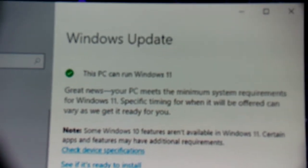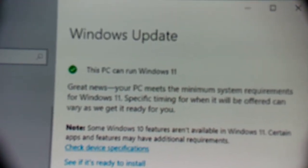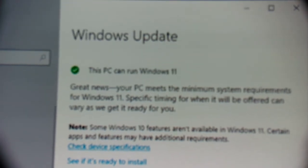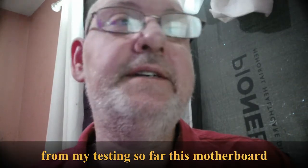Right there on my screen: 'This PC can run Windows 11.' So I know I did it correctly. If you were wondering, yes, you can update to Windows 11. I'm not just gossiping about it — it's the truth because I tested it out myself.